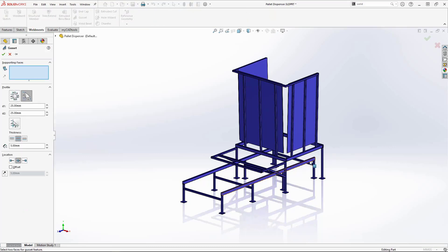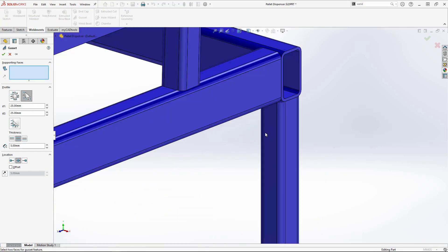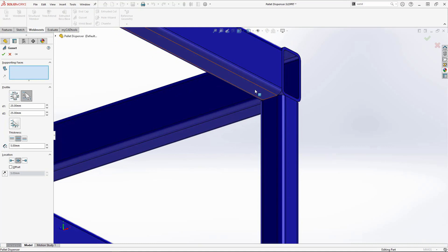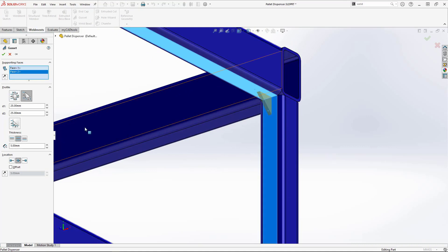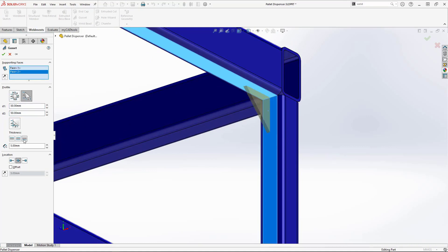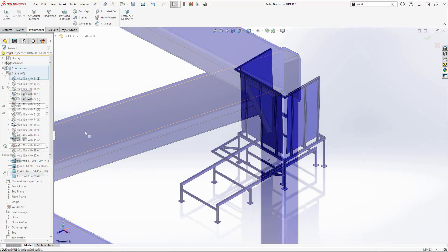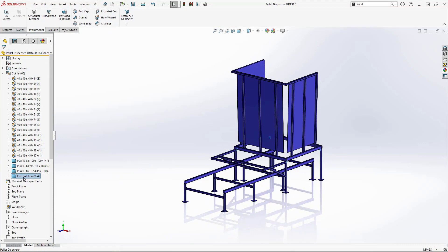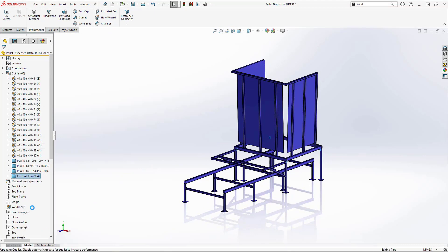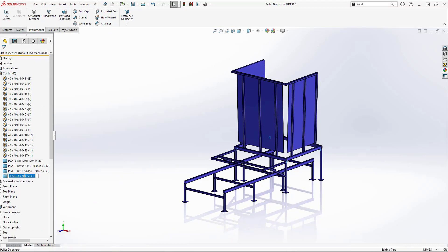Next, some gussets and weld beads. Starting with the gussets, select two adjoining faces and this will automatically create a preview. Alter the settings to suit and repeat for each leg. Again, notice the cutlist folder. We can create a bounding box and even modify the name if necessary.